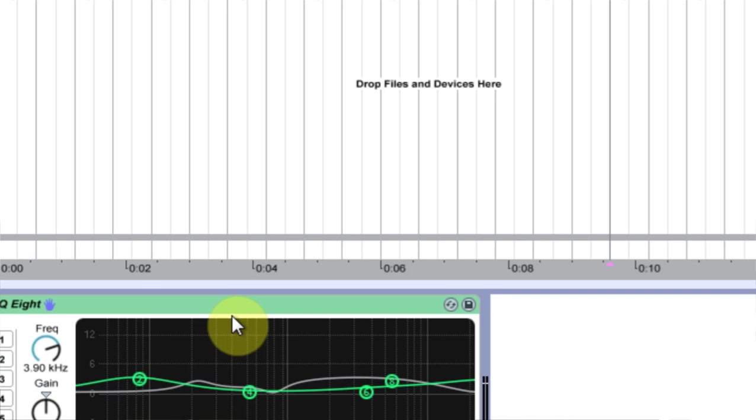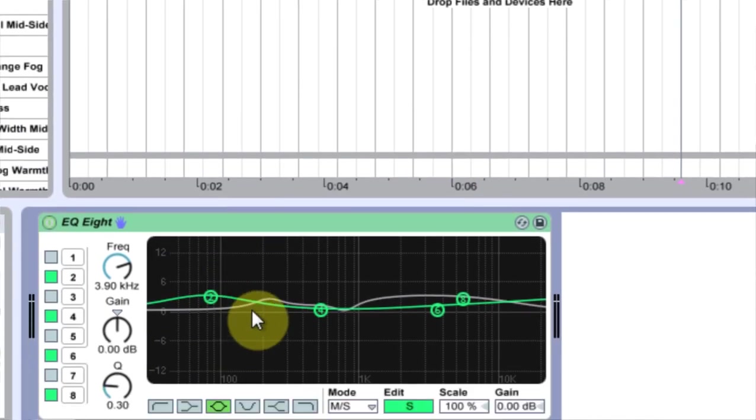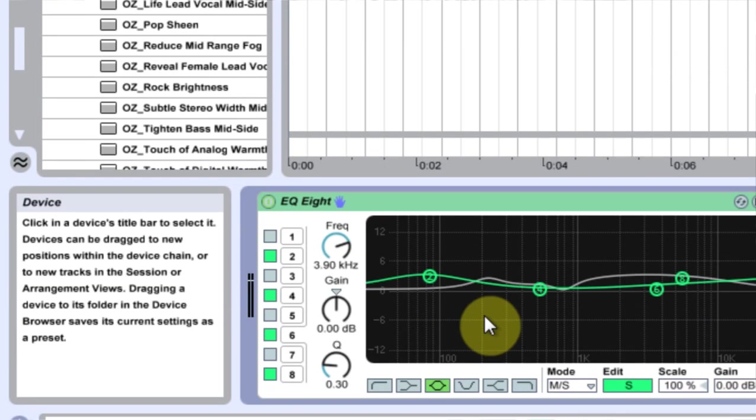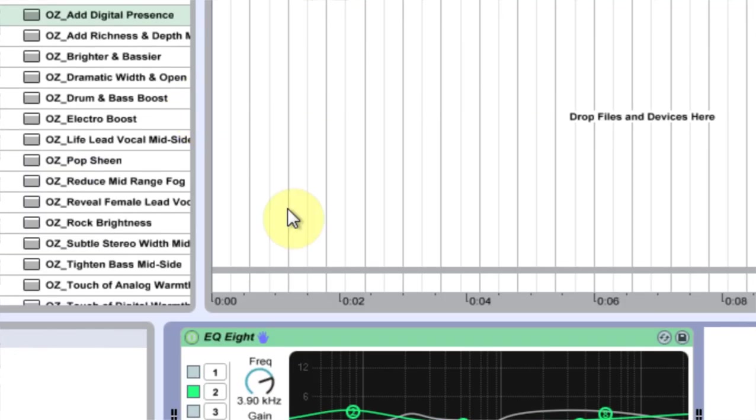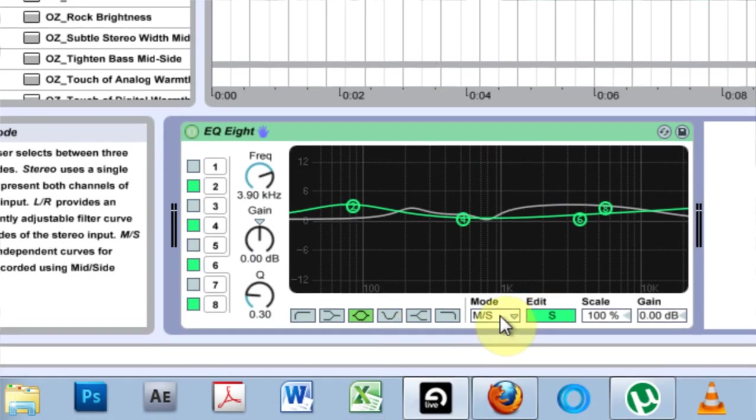So if you're happy with the EQ Eight as is and you didn't know about the high quality thing, then you can go ahead and use it. But if you're really getting crazy with your EQ and you want top-notch stuff, then go ahead and switch that high quality marker to on. Another thing too is on some of these presets I've given you, they're made in mid-side.